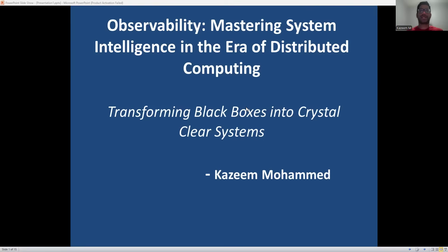Welcome, everyone. My name is Ghazim. In today's session, we'll explore how observability has become the cornerstone of modern system reliability. As our systems have grown complex and distributed, the ability to understand what's happening inside them is not just nice to have — it's mission critical. Today, we'll journey from understanding what observability truly means to implementing it effectively in our organization.